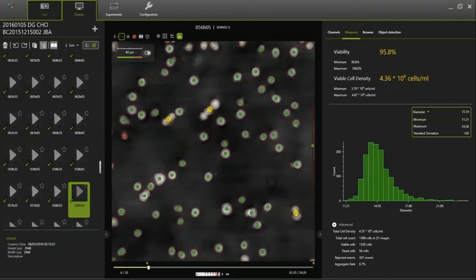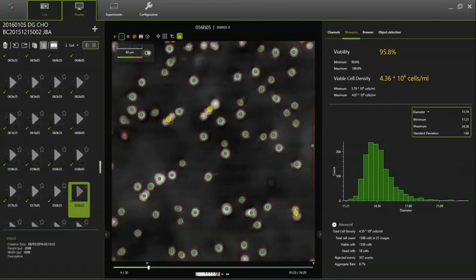Here is an example screenshot of the most basic setup, looking at cell count and viability. On the left side of the screen you see all the individual data points during a run. We can present a data point every 30 minutes, but that can also be every hour, two hours, or three hours — whatever is preferred. Every 30 minutes is the maximum frequency. The green dots indicate viable cells, red dots indicate dead cells, and yellow dots indicate aggregates.